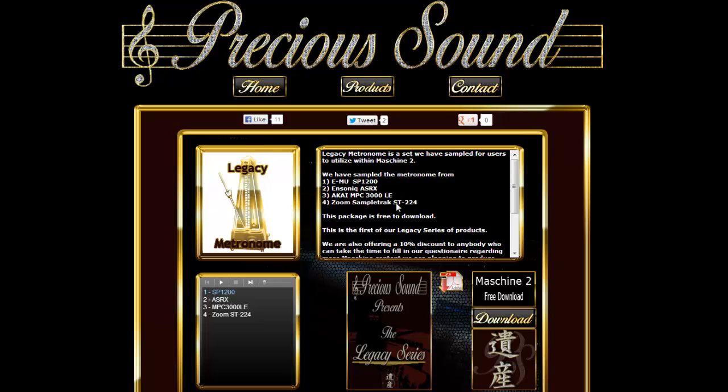the ASRX, the MPC3000 and the Zoom sample track. Just go straight over to PreciousSound.com slash metronome and you can download it.